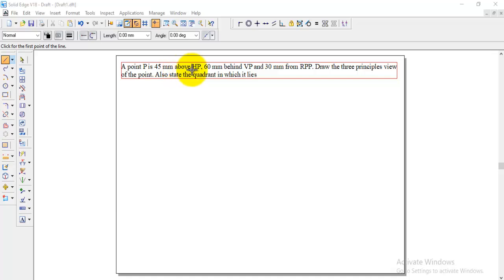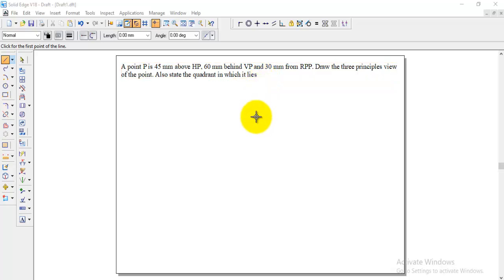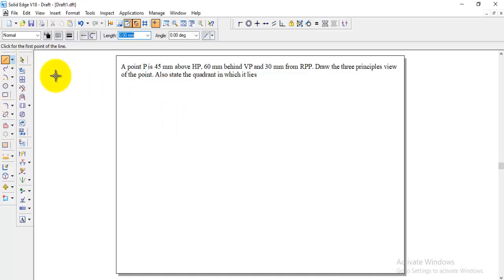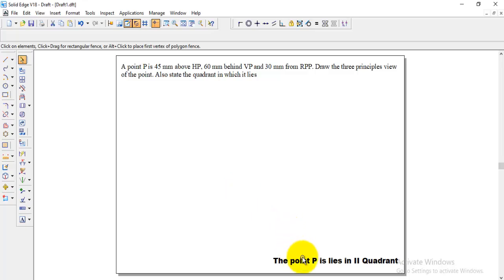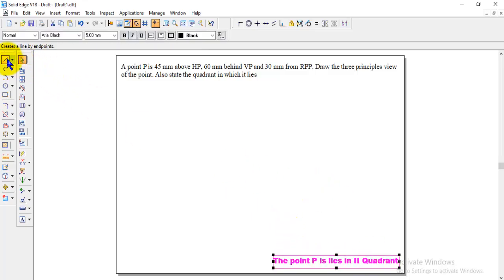Here we can see above HP and behind VP. Above HP and behind VP comes in second quadrant. We can say this point is lying in second quadrant. The point P lies in second quadrant.